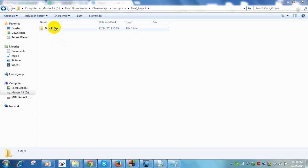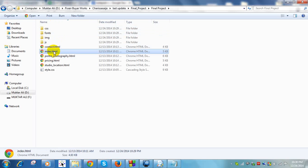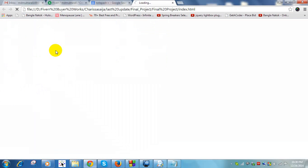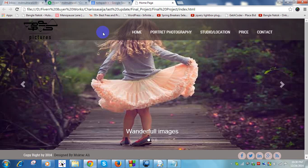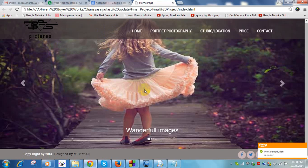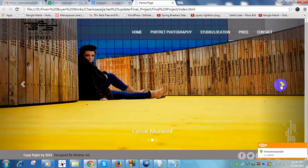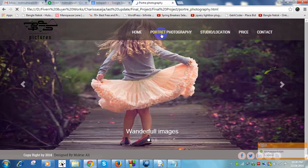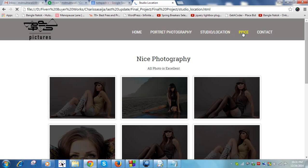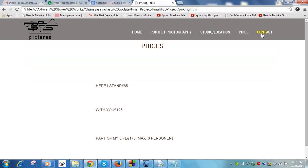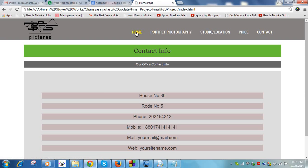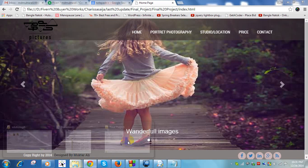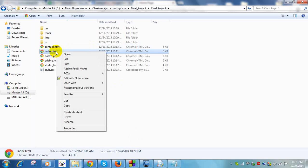Now I am showing you how to change your final project. Open index.html in your browser. This is your project — it has a home page, price page, and contact page. You can change your picture from here. When you install Notepad++, right-click on index.html and select 'Edit with Notepad++'.